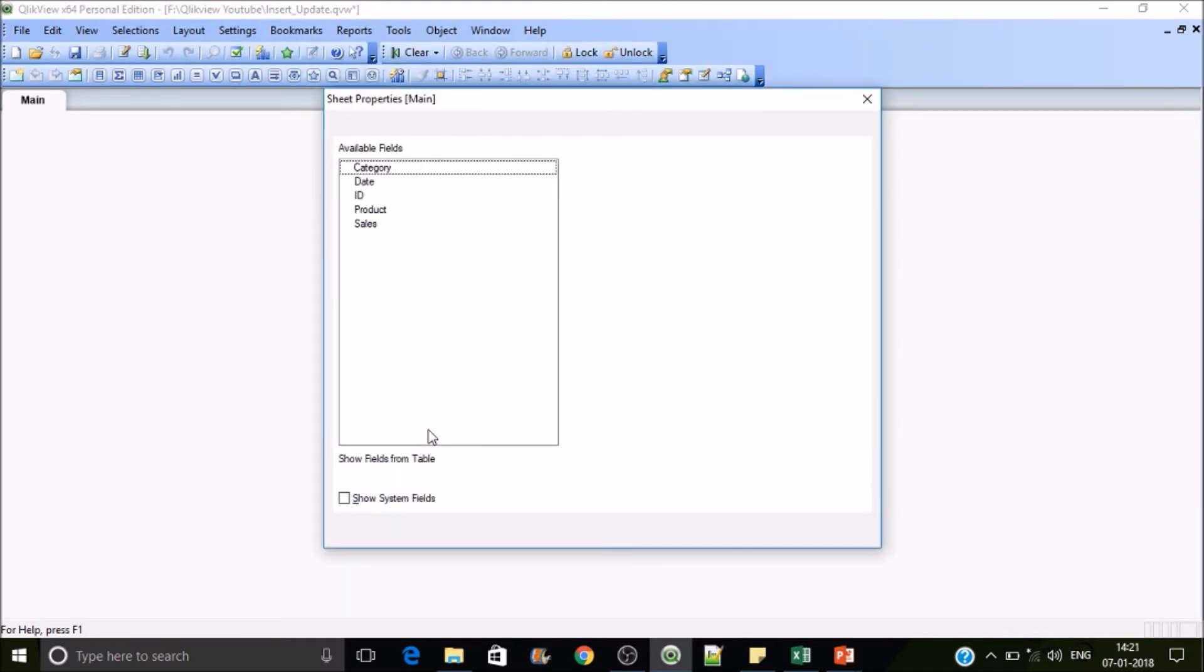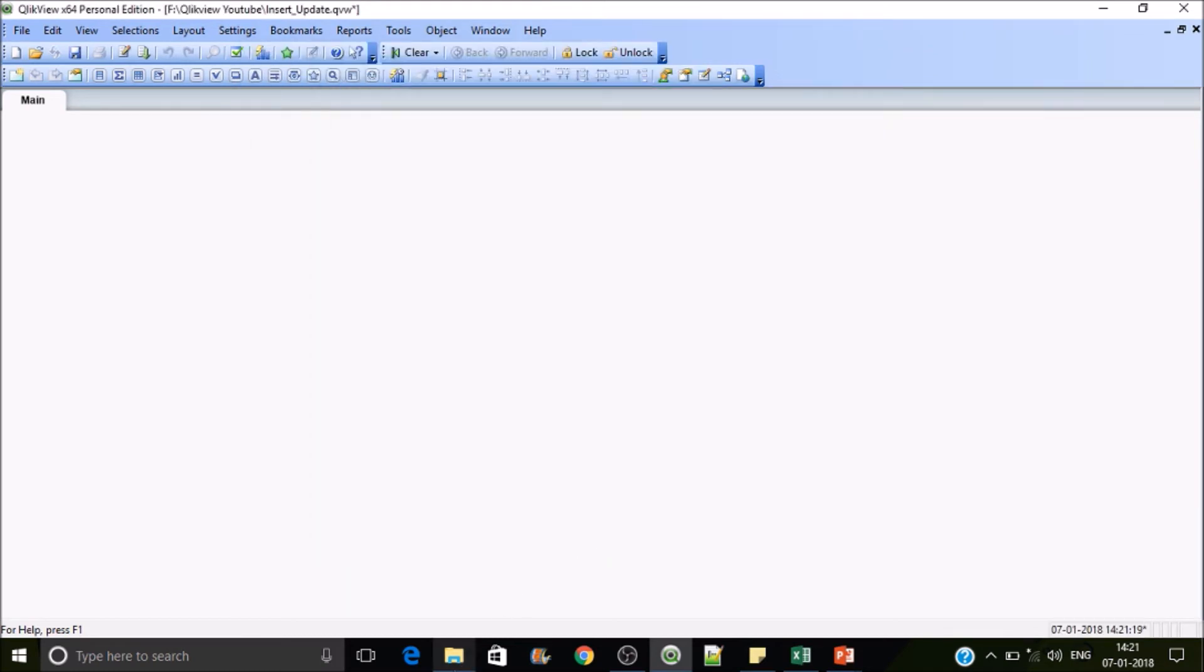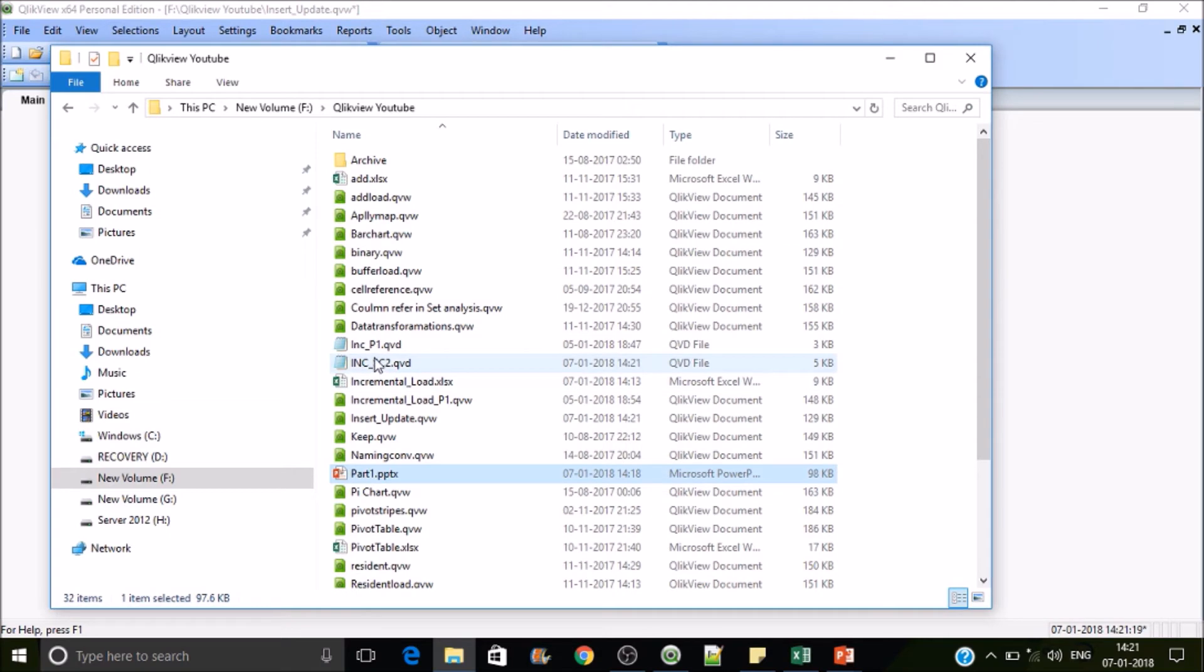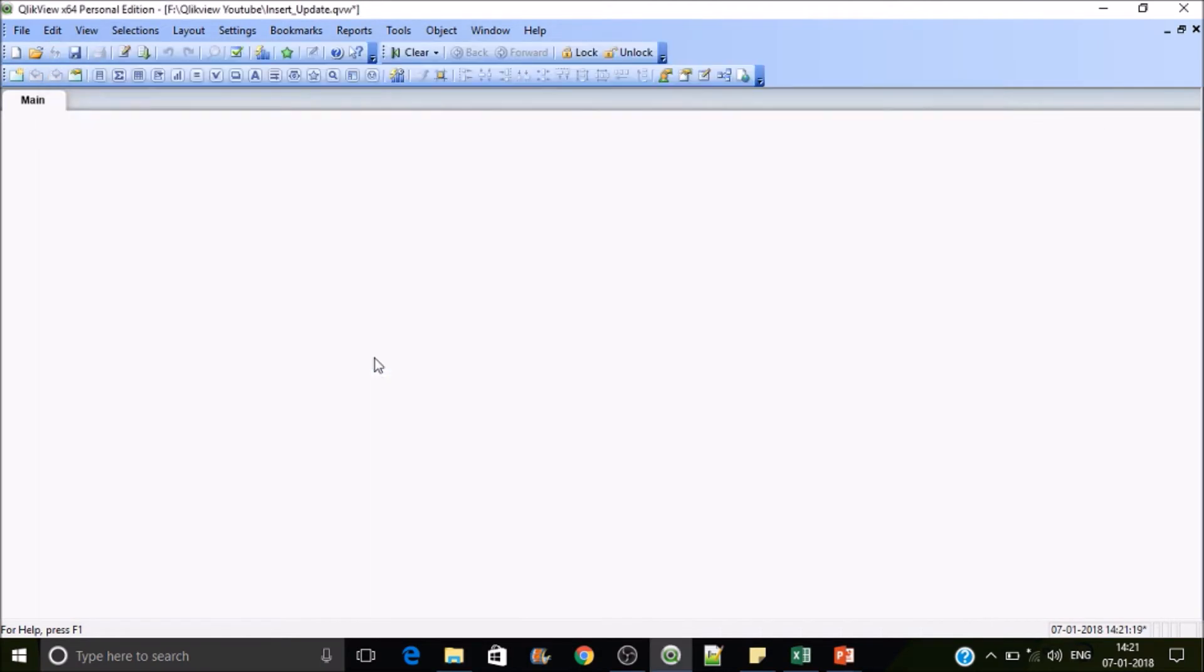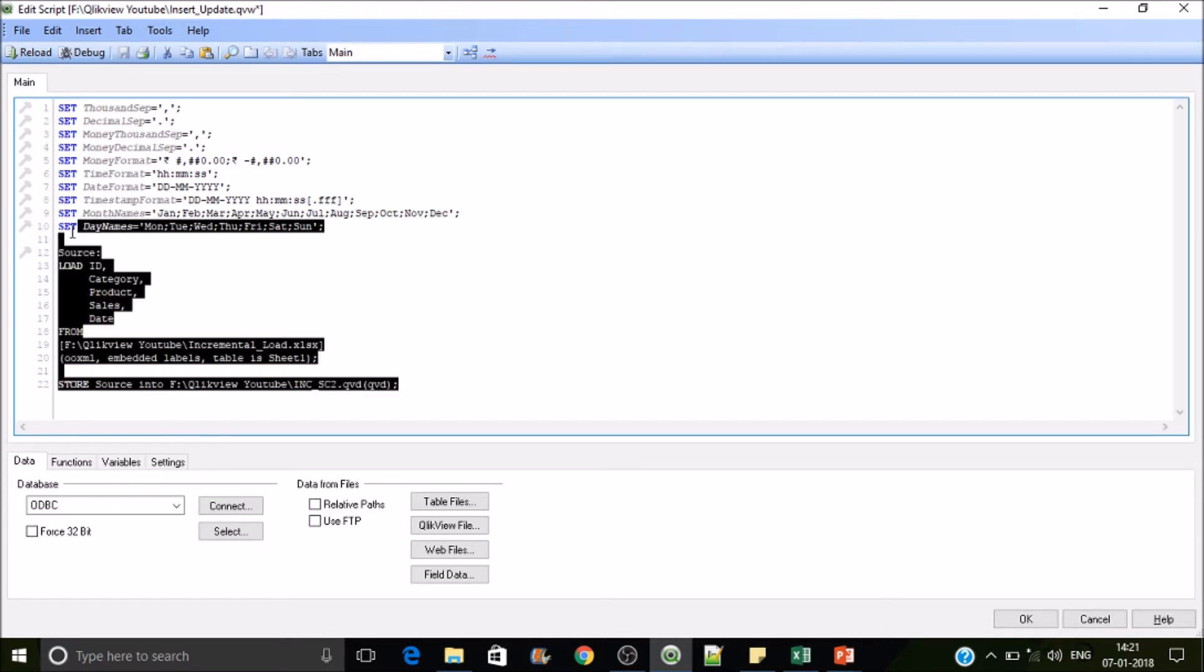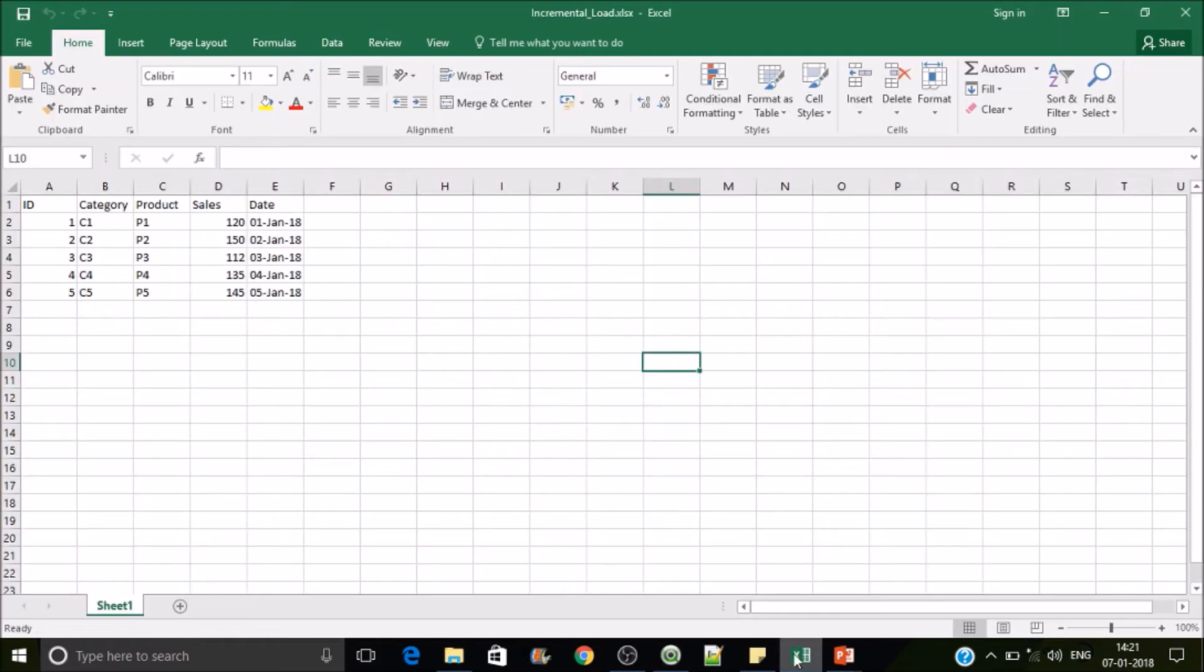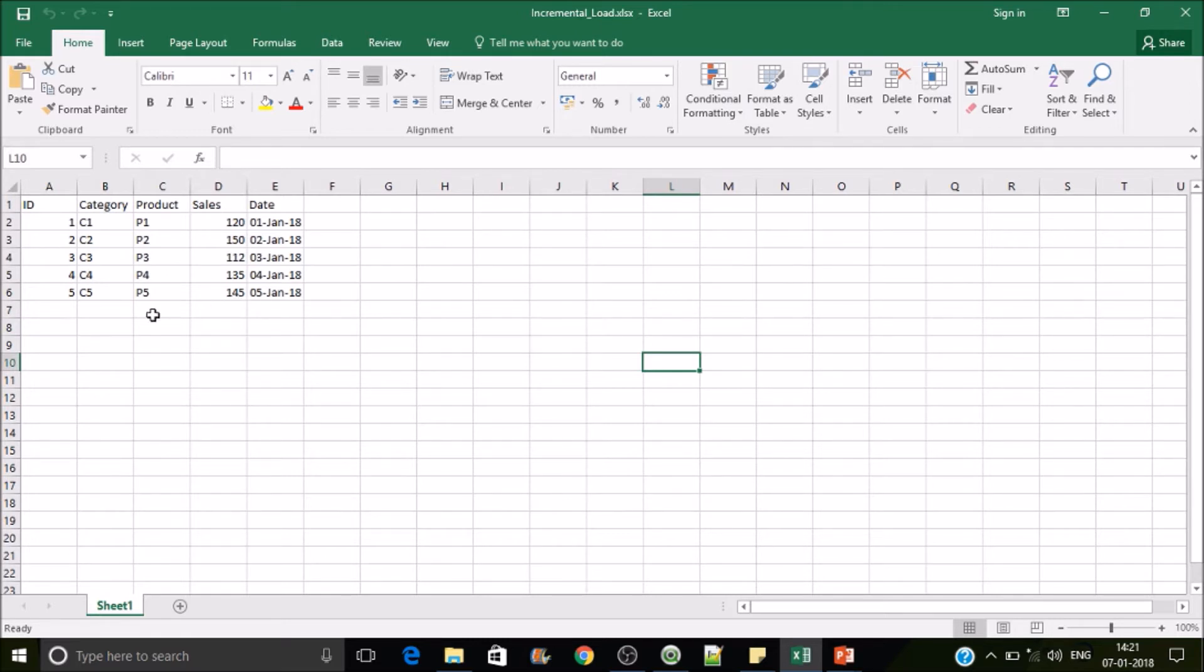You have to specify the extension, that's the best practice. Let's reload it, then it might have created a QVD. Let's jump in there, we can see here there is a QVD file. Now see this data. Here we have data till 5th Jan 2018 and our QVD is also having the same records, we have five records.